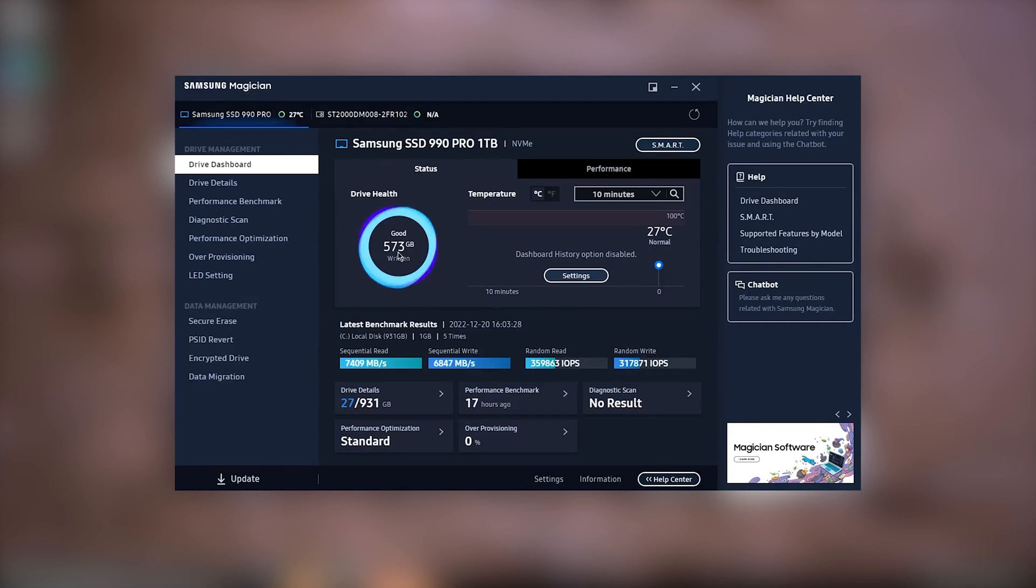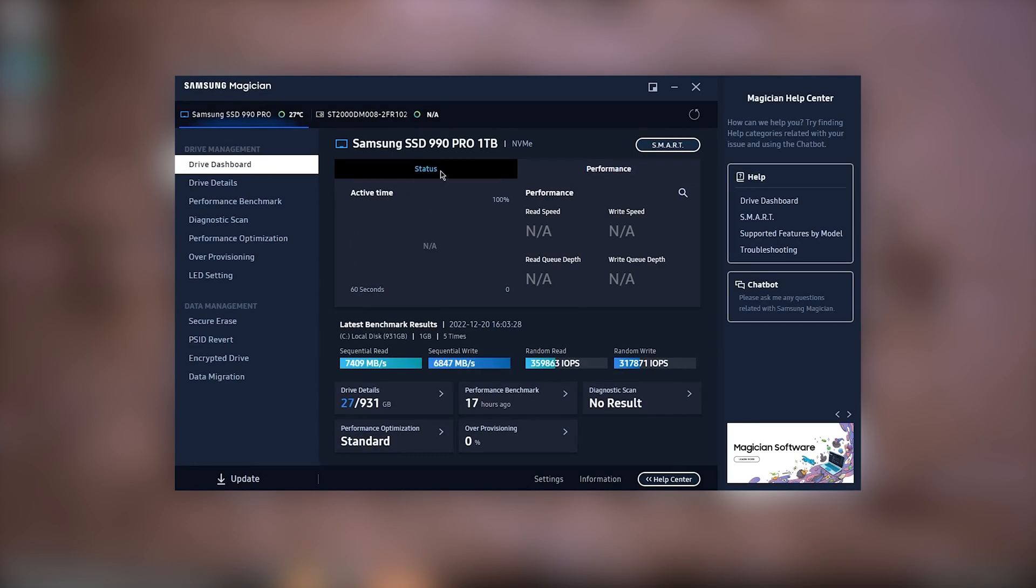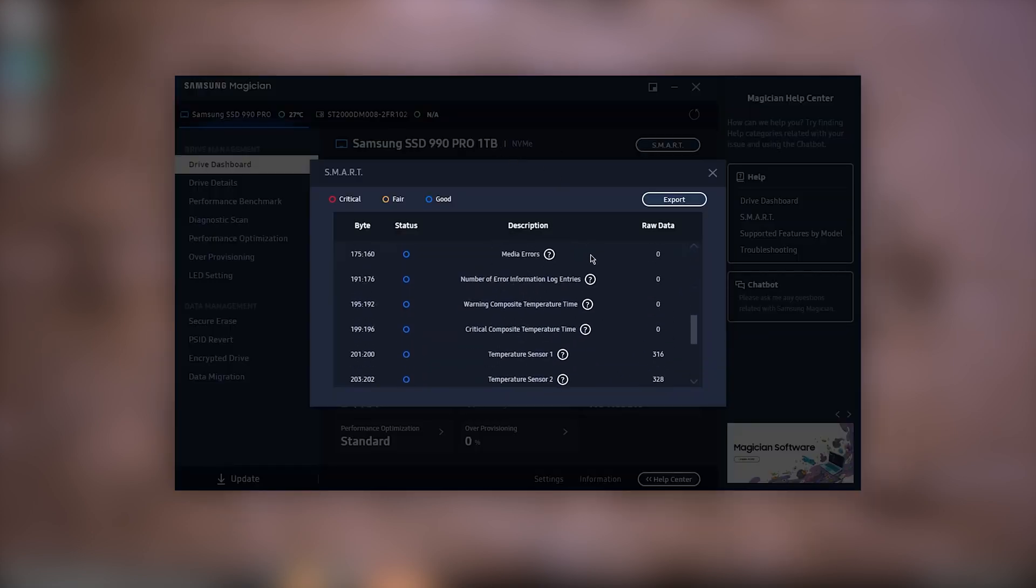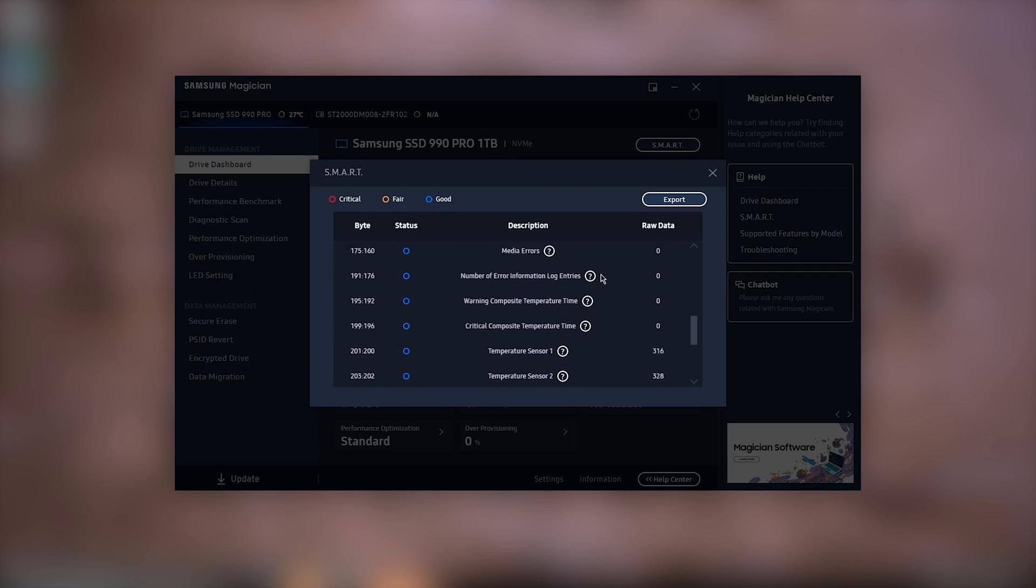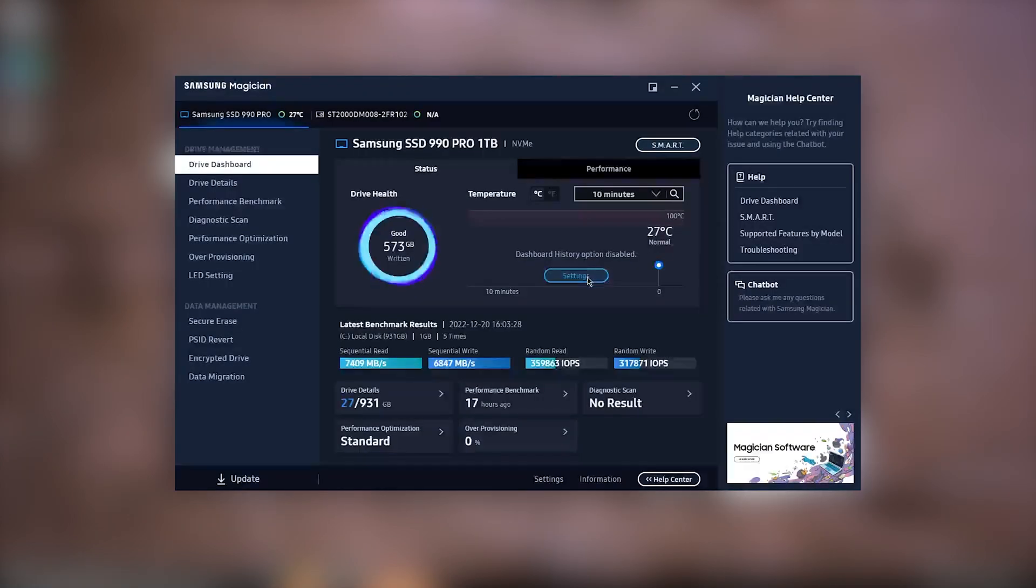Samsung's Magician software is designed specifically for use with its SSDs, and has all the necessary tools integrated. Using Magician, you'll be able to keep an eye on your drive's health, and if needed, run any diagnostics to see where any issues may be lurking.